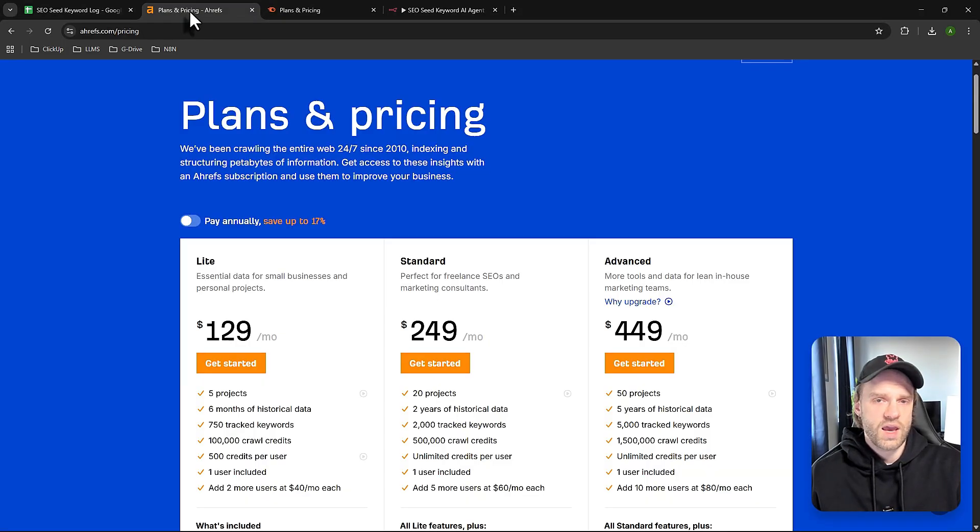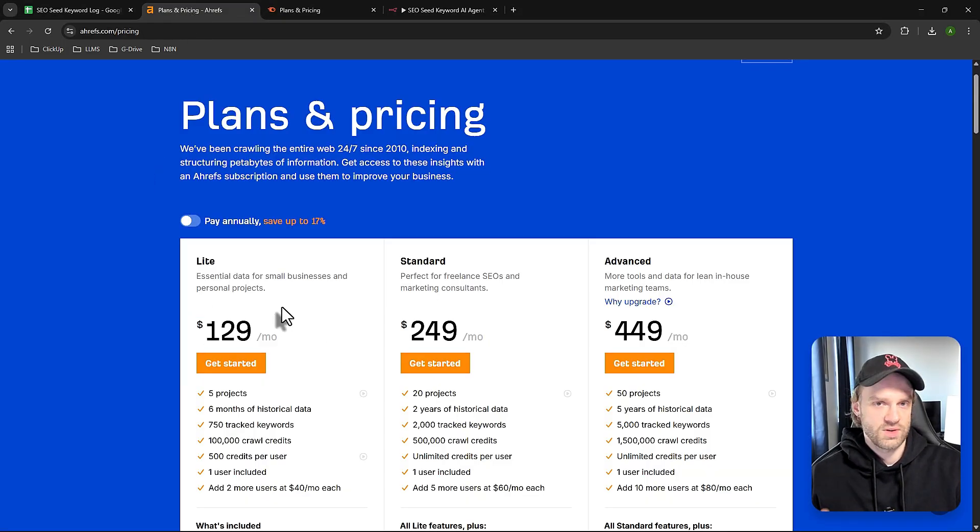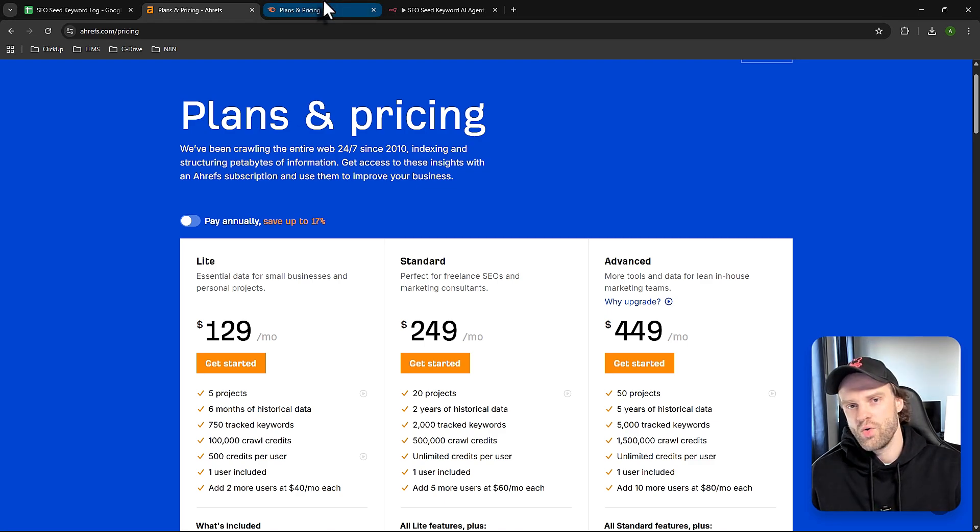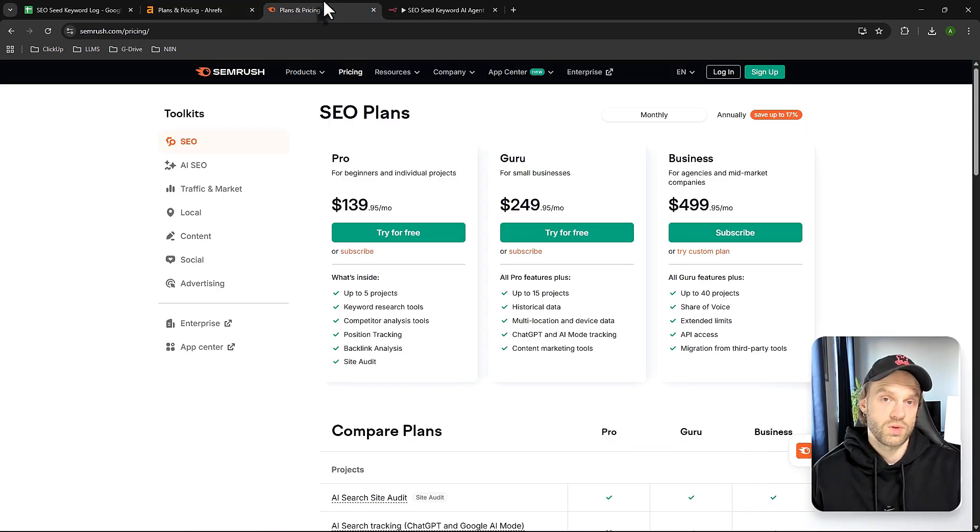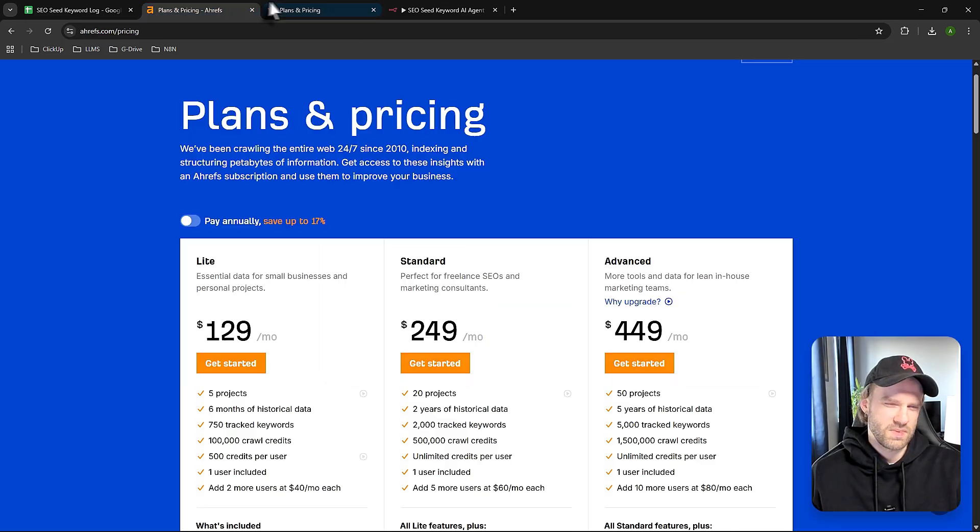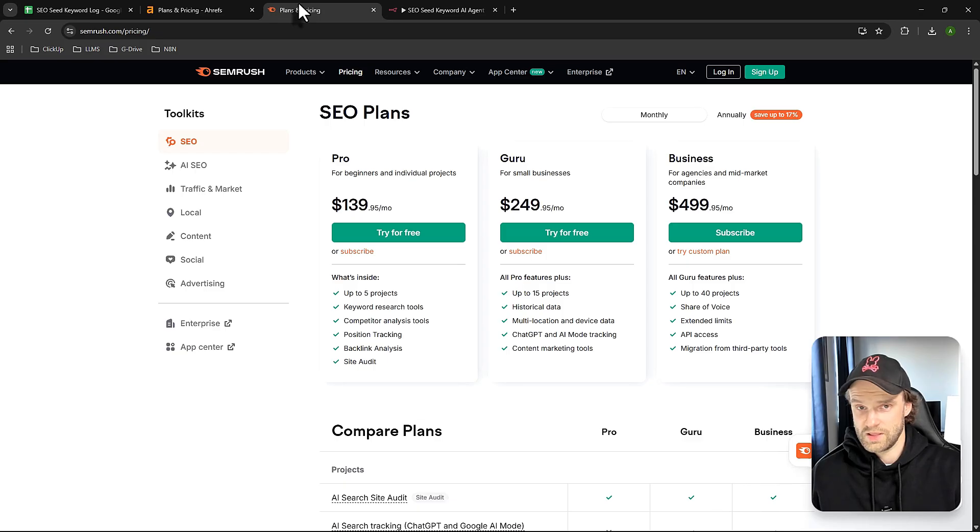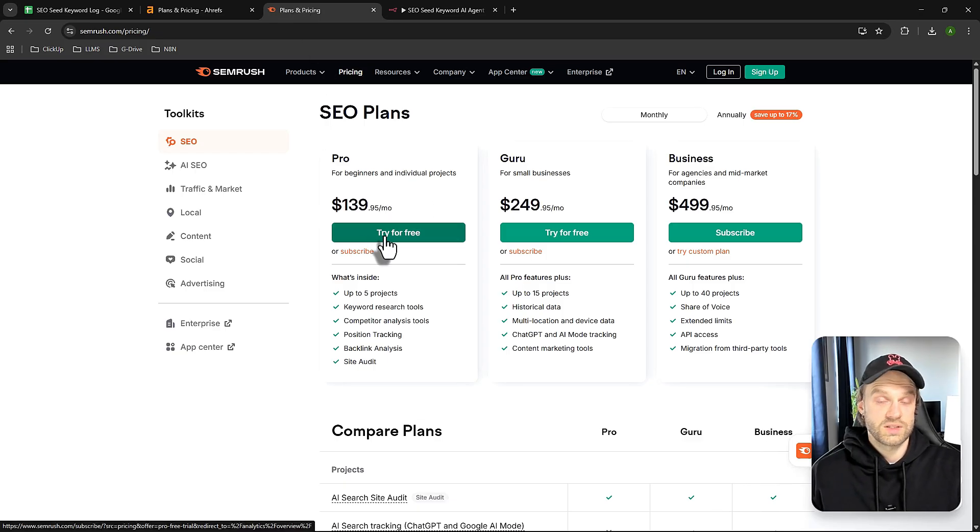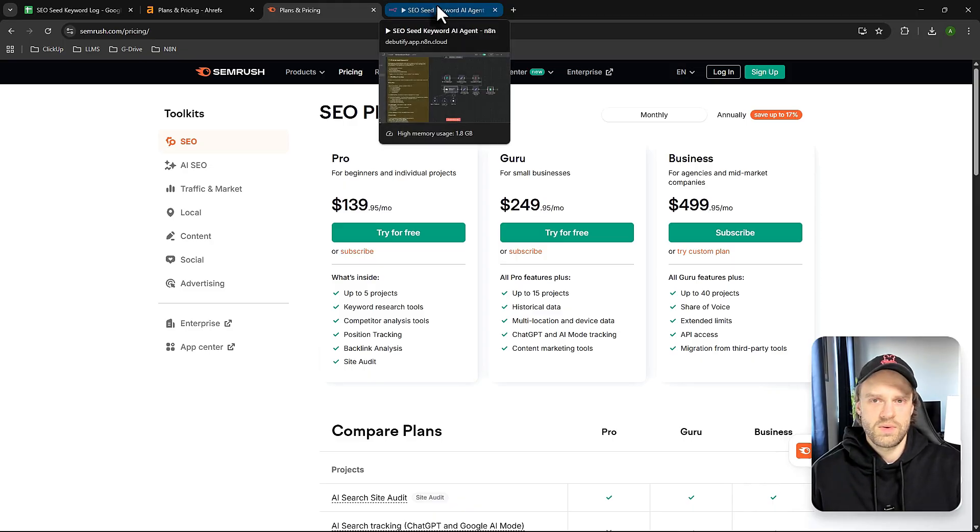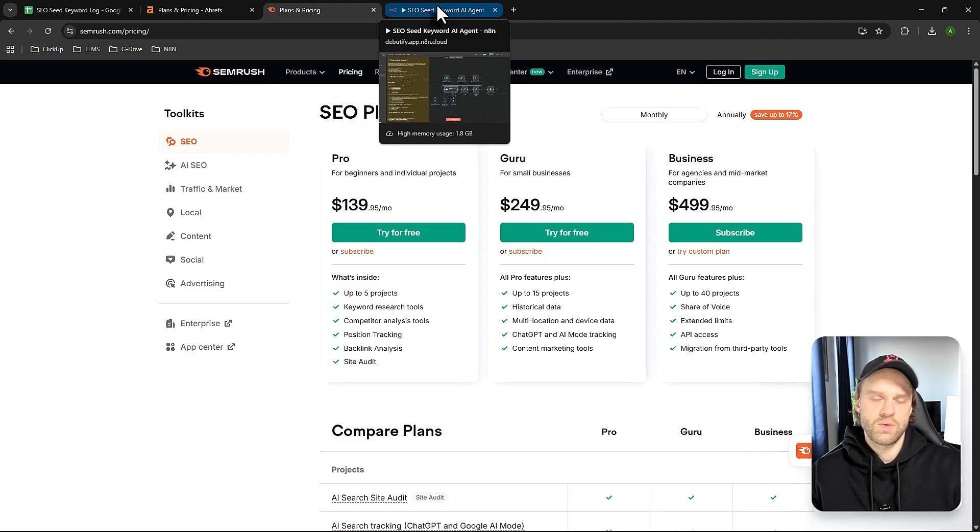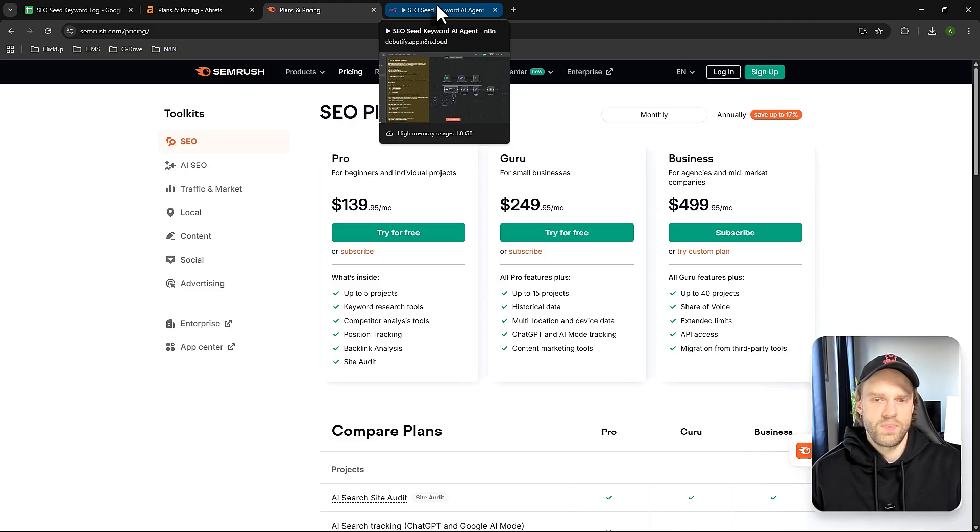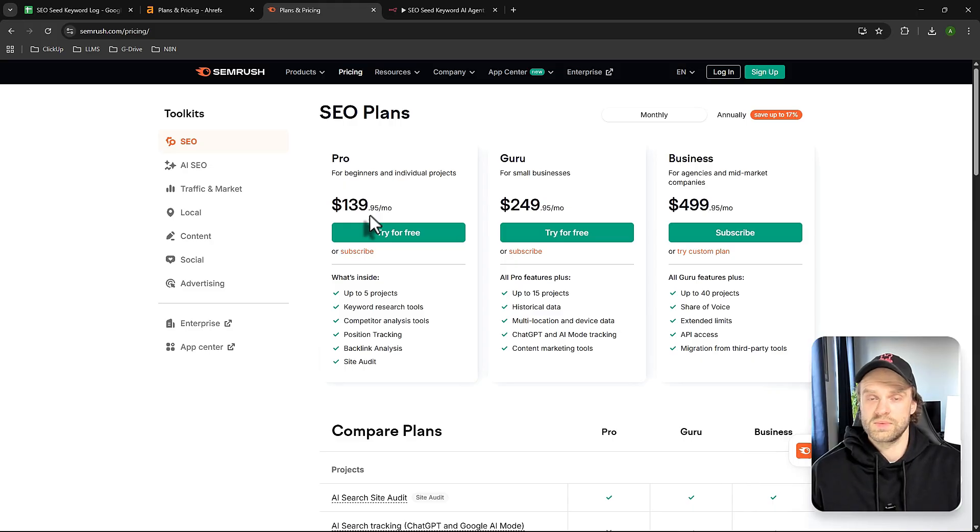You can use tools like Ahrefs, but look at the price - $130 a month. Or SEMrush, the number one player in SEO, which is $140 a month. That's a high price tag for small businesses that might only do keyword research once a week max. Paying $140 a month for something you'd use maybe four times a month is overkill.